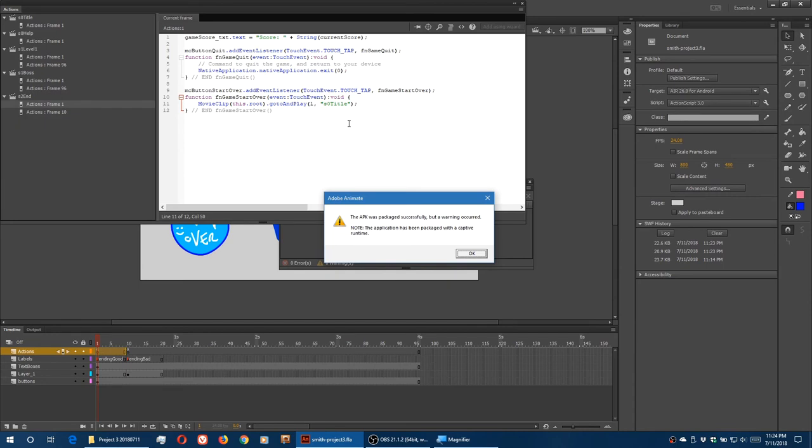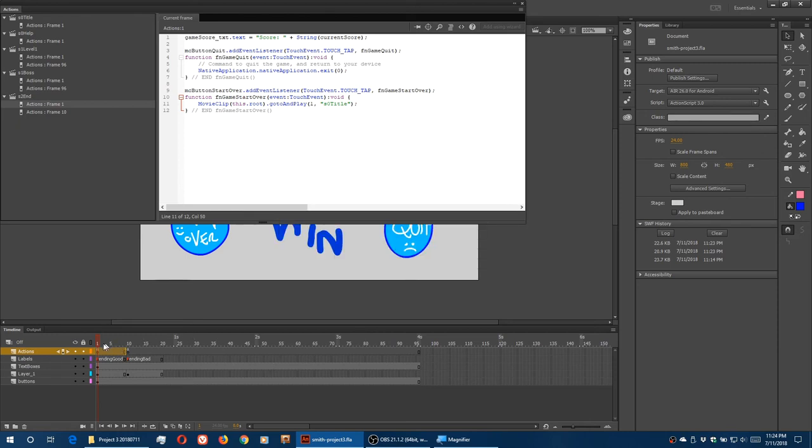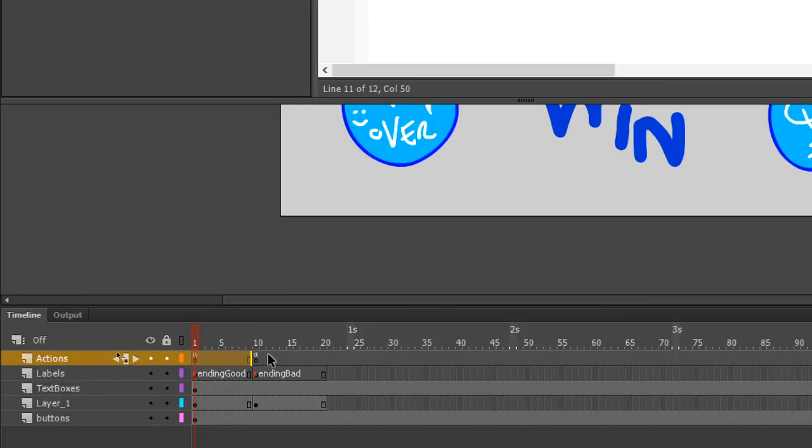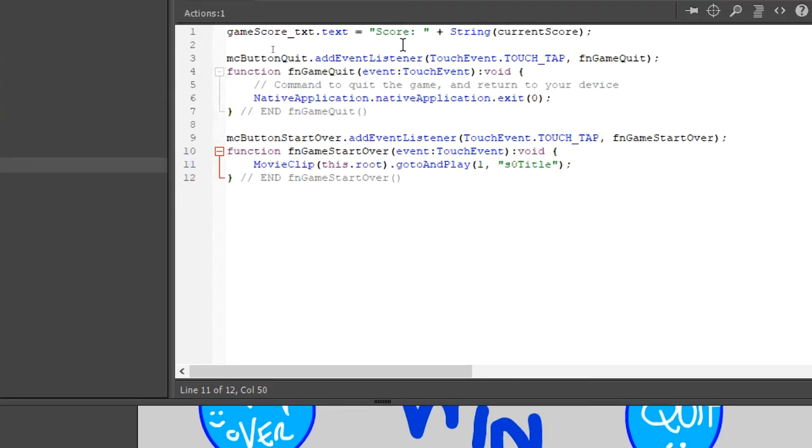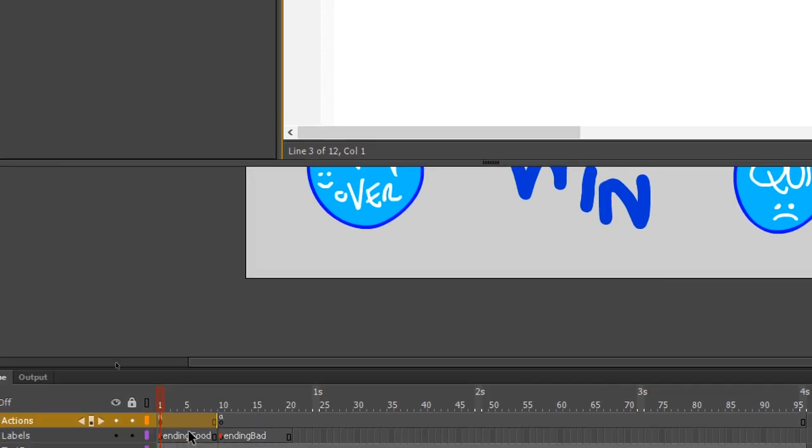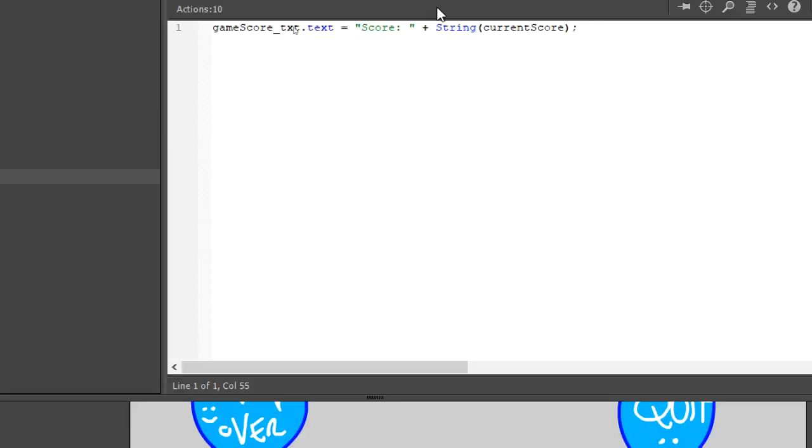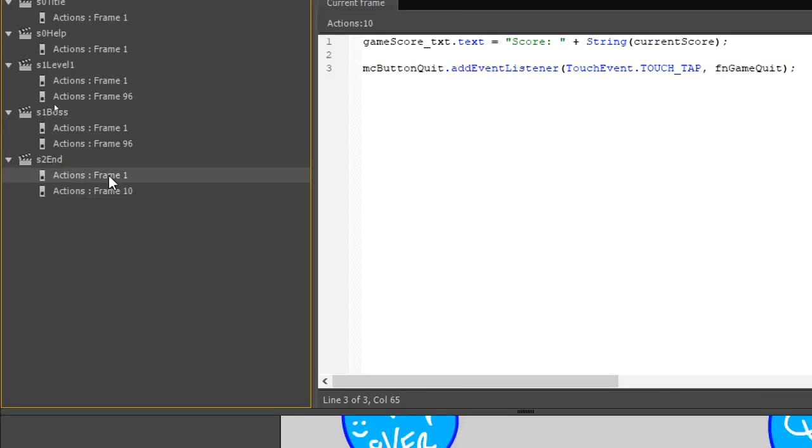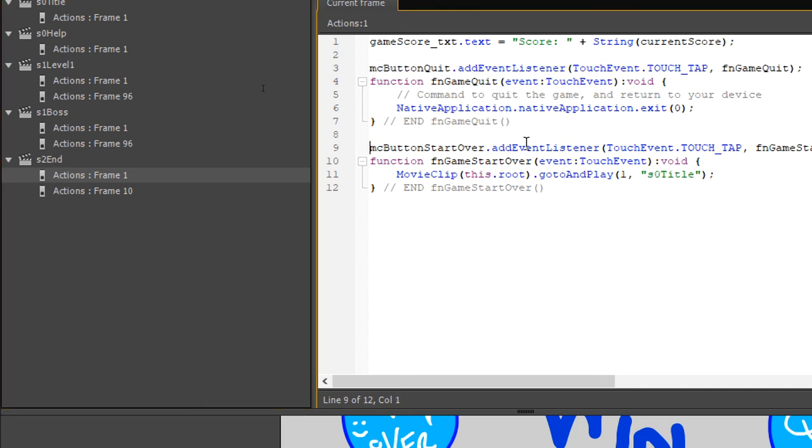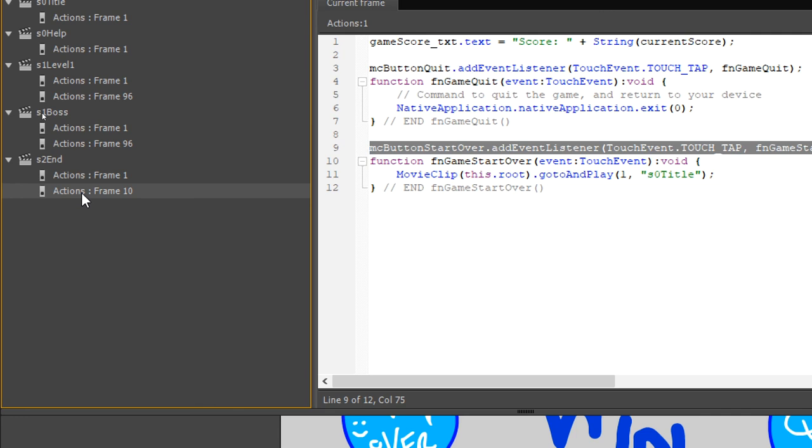If I then test it and get the bad ending, and I try to press those buttons, nothing will work. Well, what's happening is, see how we have code in frame 1 and frame 10. Frame 1, the good ending, we have the event listener, listen for the button to be pressed, and then do the function. We don't have the quit event listener in the bad ending action script. All we have here is display the current high score. So I'm going to copy and paste the event listener. We don't need to paste in the function. The function's already defined back on the previous frame. We just need the event listener. And so I need also the event listener for the start over button. Only the event listener, not the function definition. Also in frame 10.